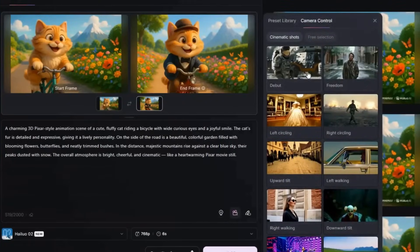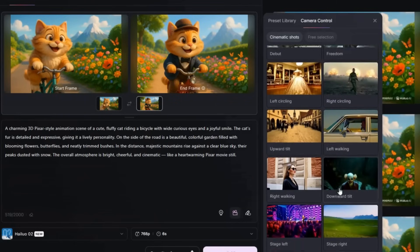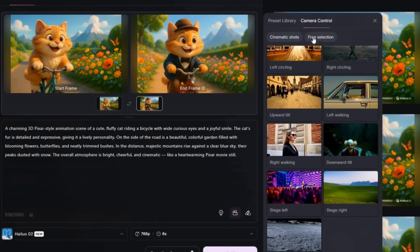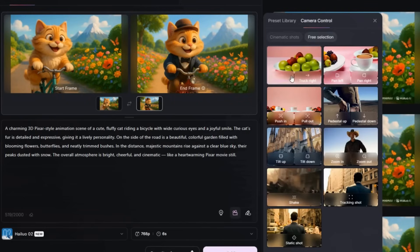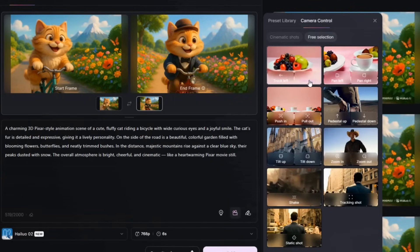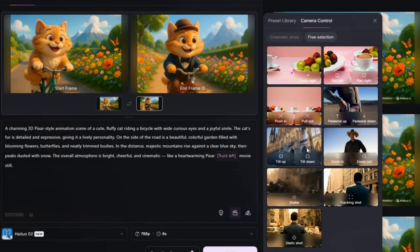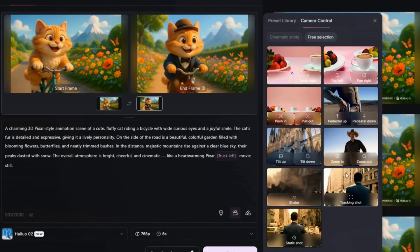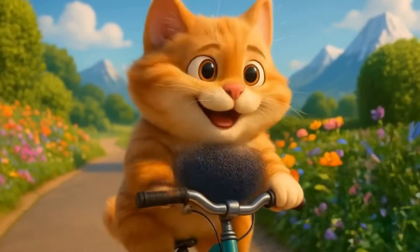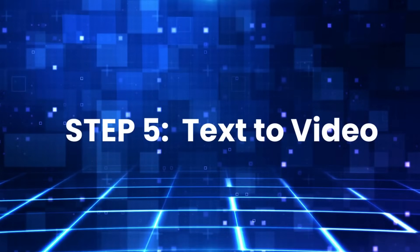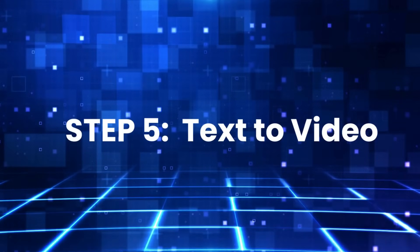Step four: camera control. Camera control gives you film-like movement in cinematic shots. You'll find orbit moves, tilts, and walking shots. In free selection, you can combine up to three moves — like zoom, tilt, and tracking — for more complex shots. There's even a shake effect for action vibes. This is how your clips start feeling like real cinema.